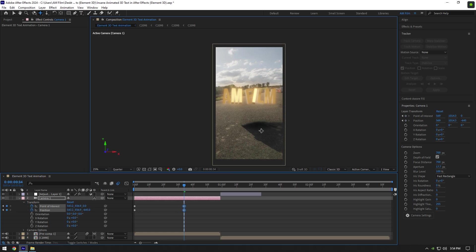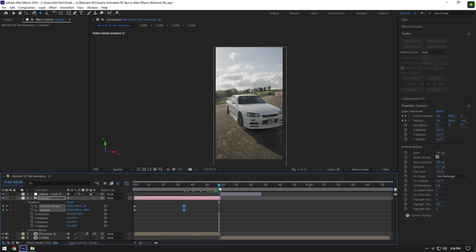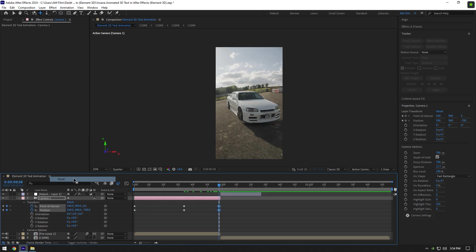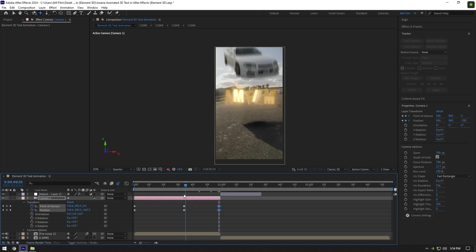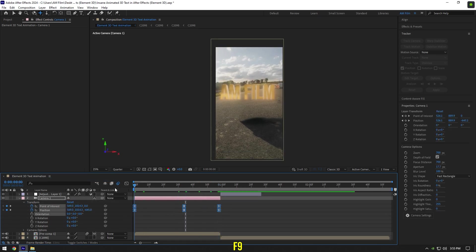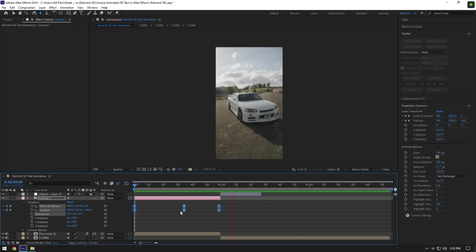Then go somewhere in the middle of the camera layer and move your video's position. Then go to the very end of camera layer, right-click on stopwatch icons, and select Reset to bring everything to normal. Select all keyframes and press F9 on your keyboard. And let's check it—that's way better.